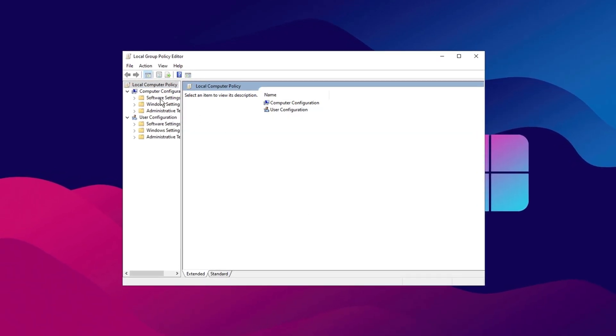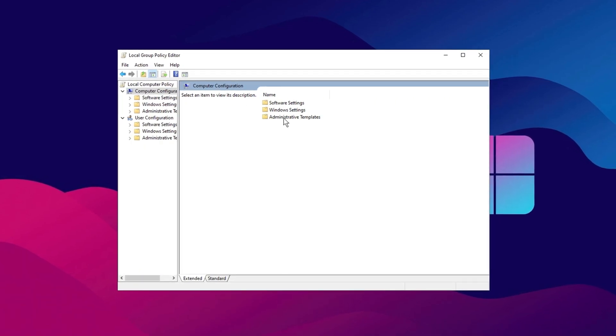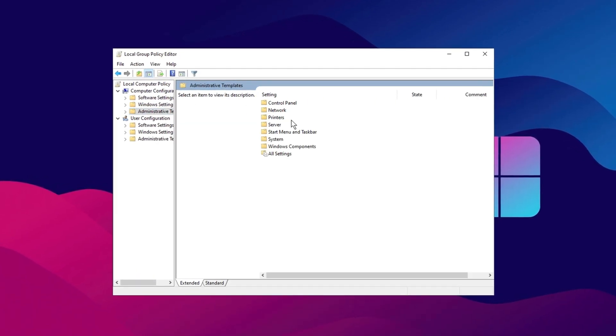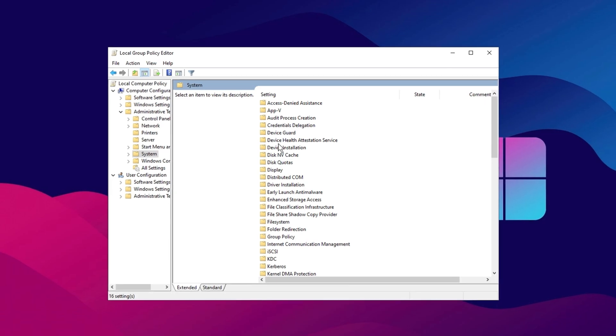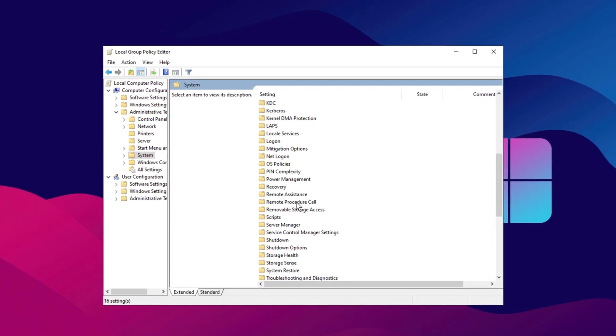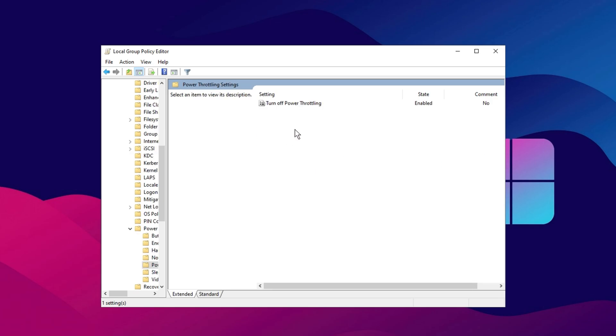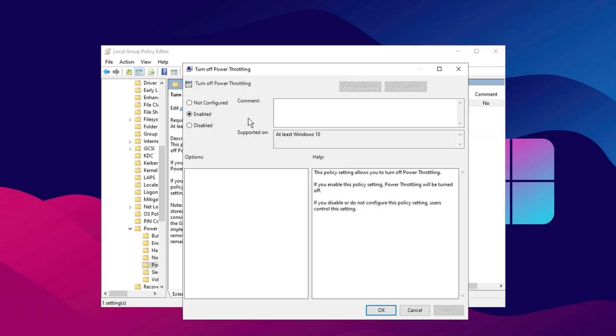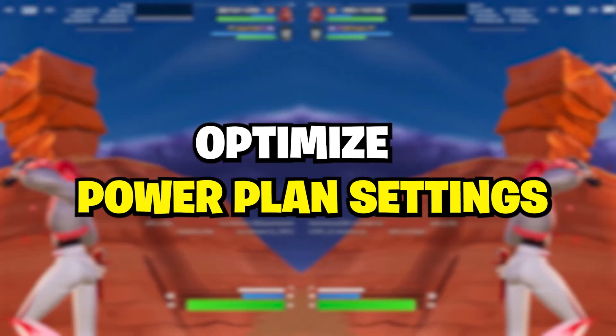Once inside, navigate to Computer Configuration, then to Administrative Templates, and click on System. Scroll down to locate Power Management and select Power Throttling Settings. Here you will see an option called Turn Off Power Throttling. Enable this setting, then click Apply and hit OK to save the changes. After completing these steps, close the Settings window, and your GPU should now perform better without being restricted by power throttling.